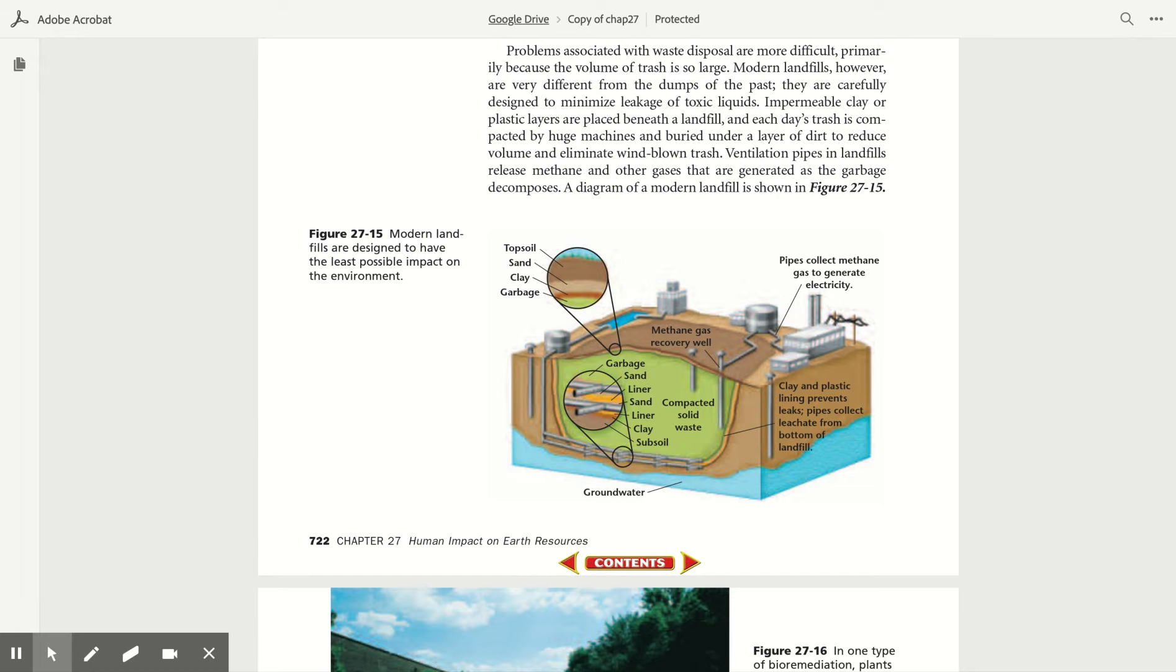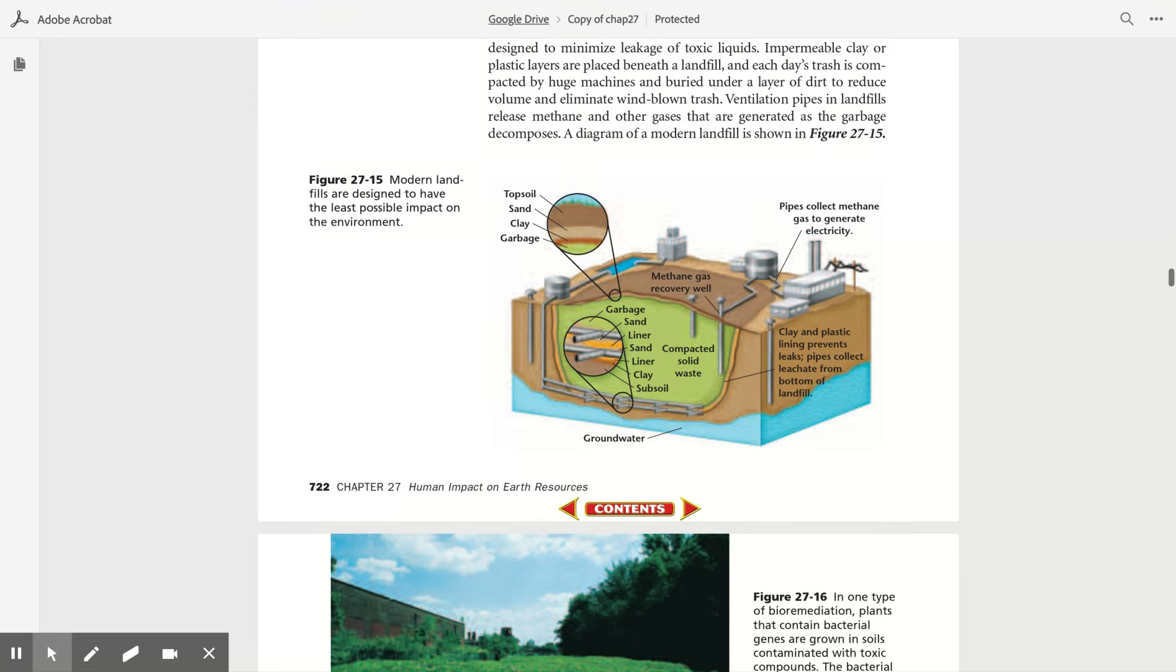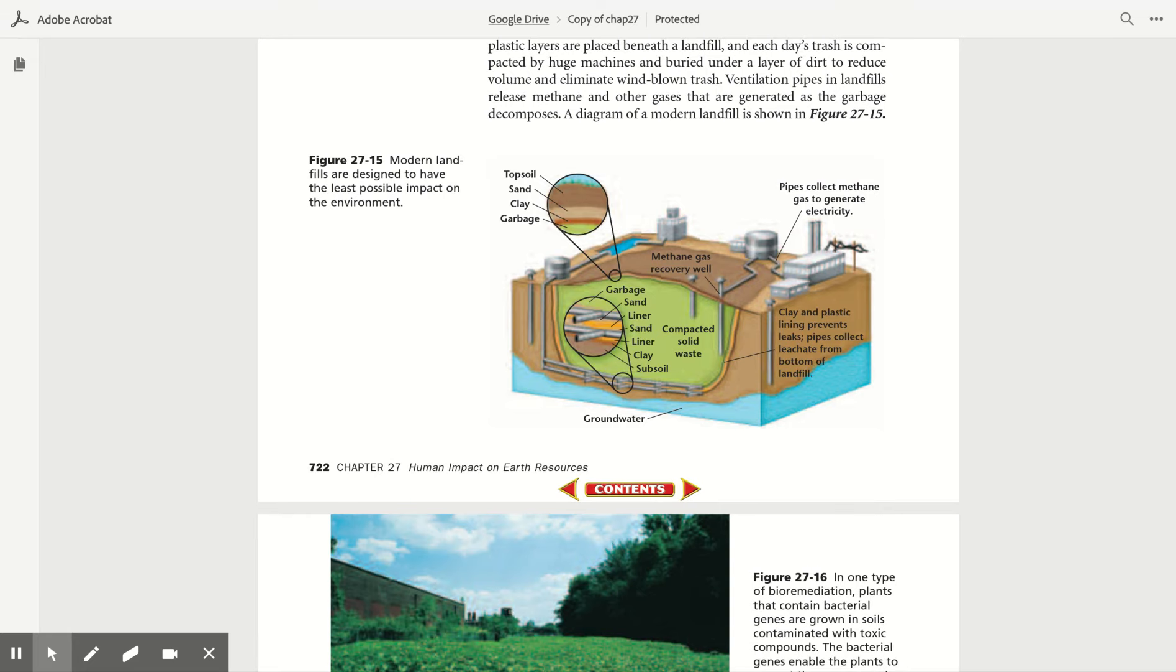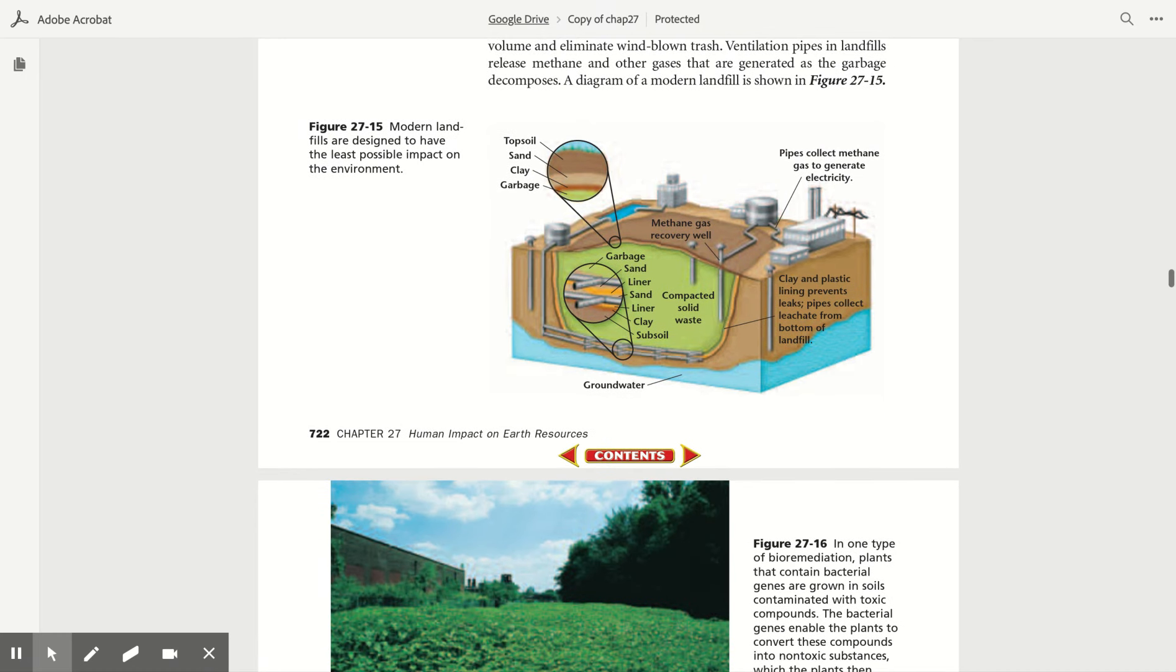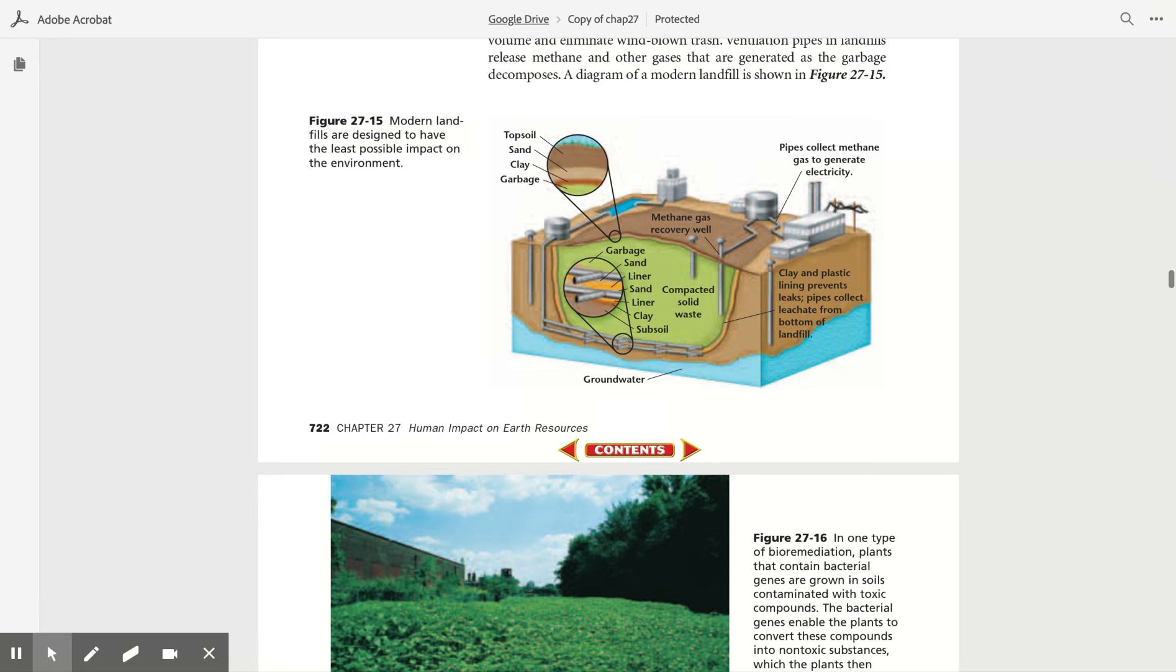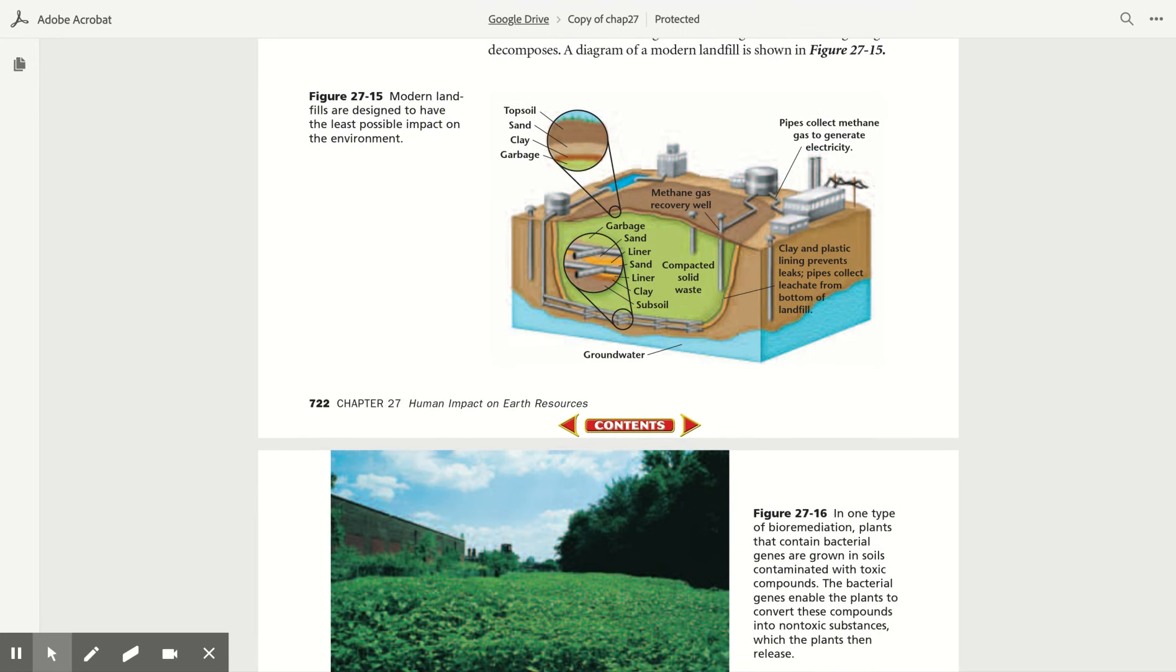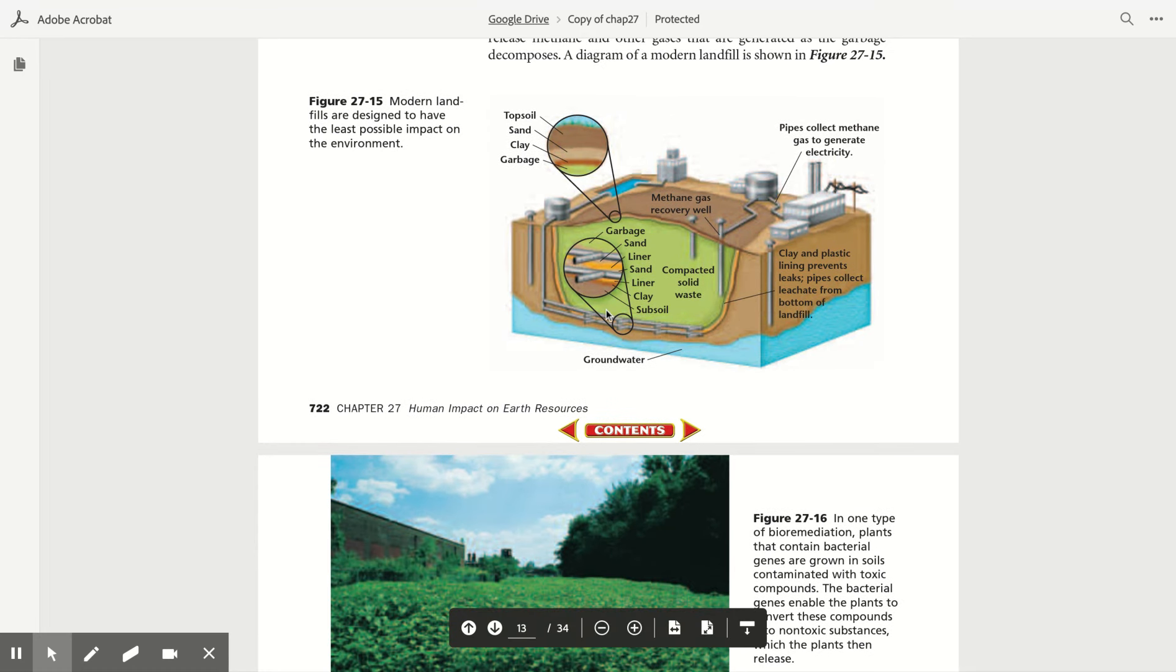Problems associated with waste disposal are more difficult, primarily because the volume of trash is so large. Modern landfills, however, are very different from the dumps of the past. They are carefully designed to minimize leakage of toxic liquids. Impermeable clay or plastic layers are placed beneath a landfill, and each day's trash is compacted by huge machines and buried under a large layer to reduce the volume and eliminate wind-blown trash. Ventilation pipes in landfills release methane and other gases that are generated as the garbage decomposes. A diagram of a modern landfill is shown in Figure 27.15.